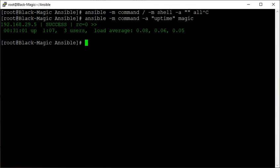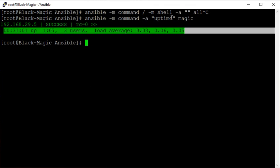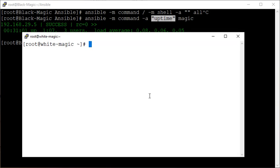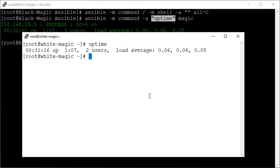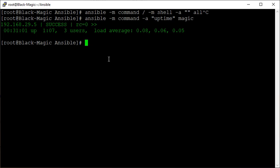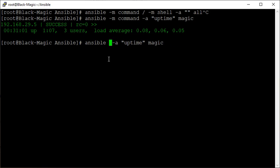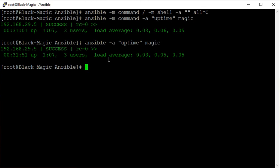The group is there and one host is there at least, and we have output from the uptime command. I can show you this is my white magic server, and you can verify the output. You may ask: I told you in the beginning that this is the default module, so why do we have to mention it when Ansible already assumes it?